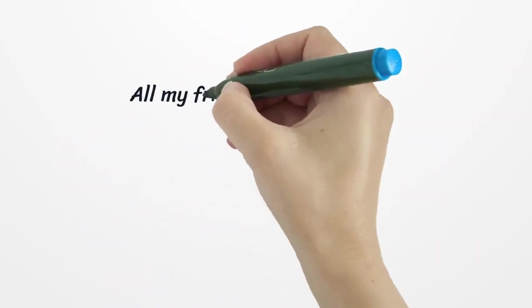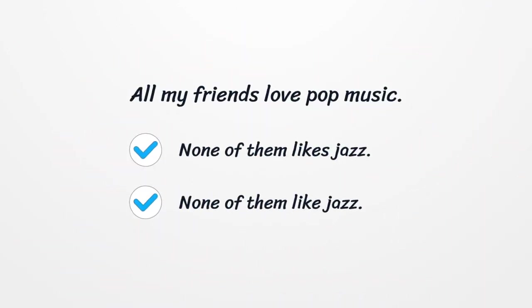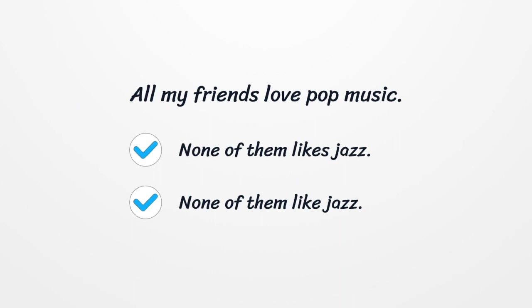All my friends love pop music. For this sentence, you can say, none of them likes jazz. Or, none of them like jazz.